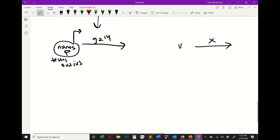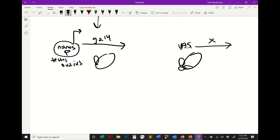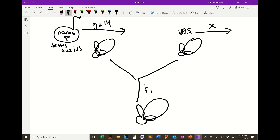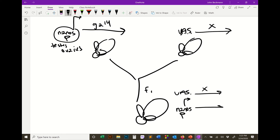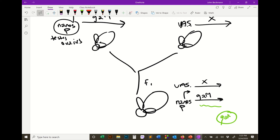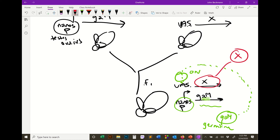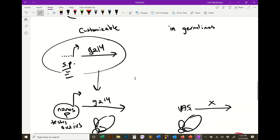So if you have UAS upstream of gene X in one fly, and the nanos promoter driving GAL4 in the other, the F1 inherits both. Now GAL4 only gets made in germline cells because the nanos promoter drives GAL4 transcription only in germ lines. So only in germline cells does GAL4 find the UAS, turn the gene on, and produce protein X — only in germ lines. All because we switched out that promoter for the nanos promoter.